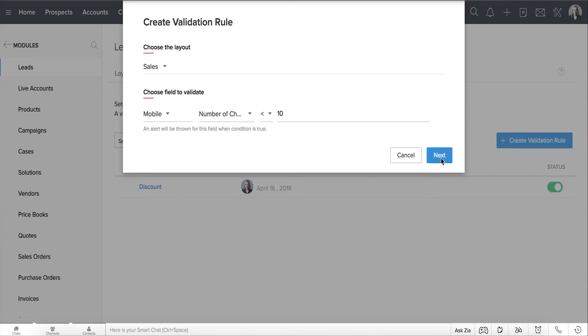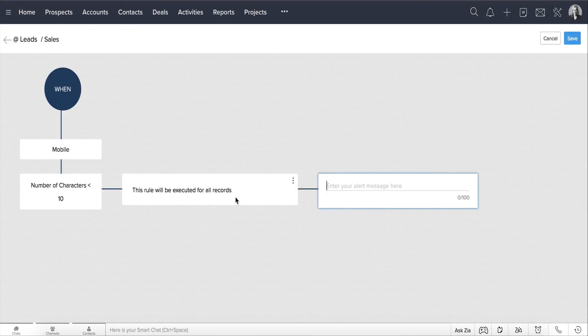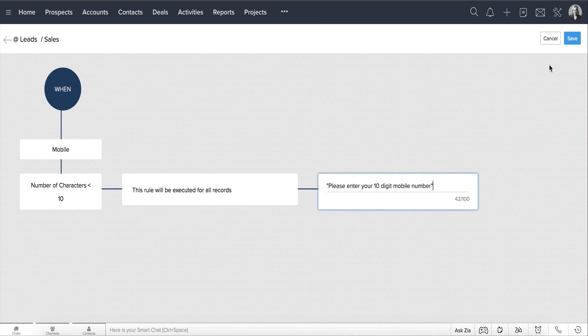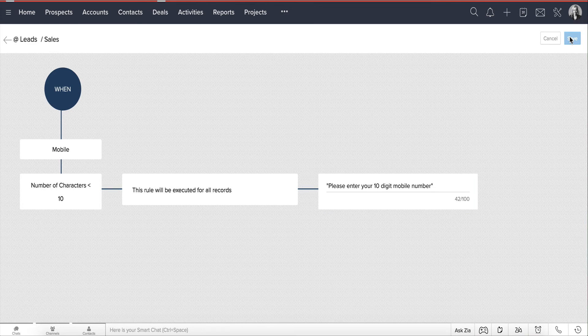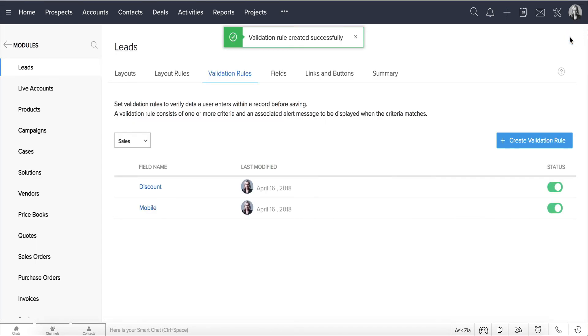Click Next. Since this applies to all records in the Leads module, let's just add the error message and save the rule. And there you go — you've created another validation rule without breaking so much as a sweat.